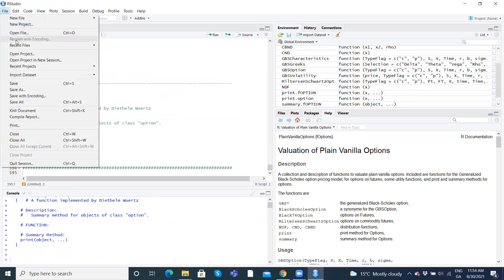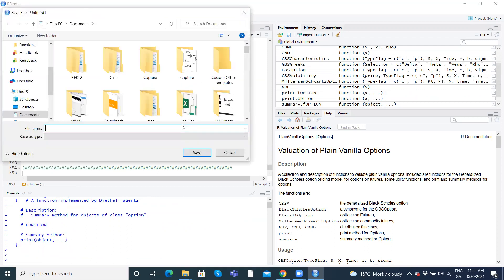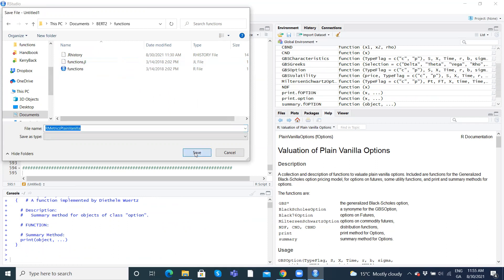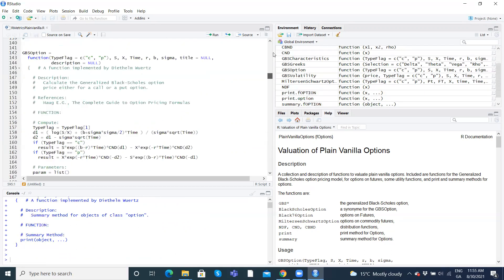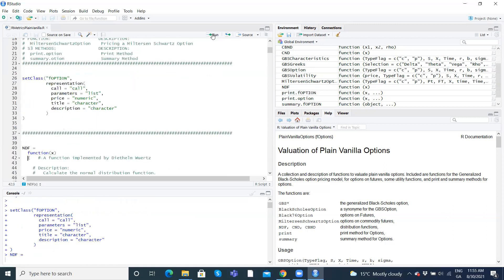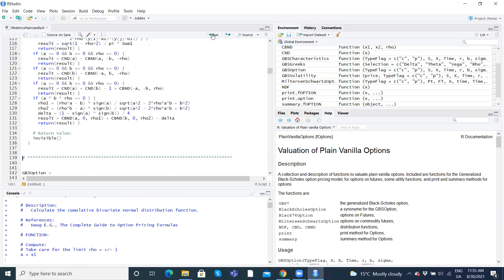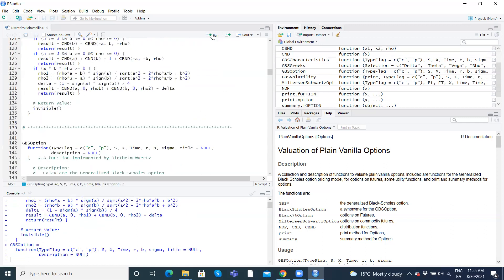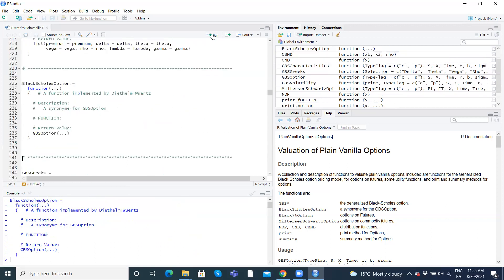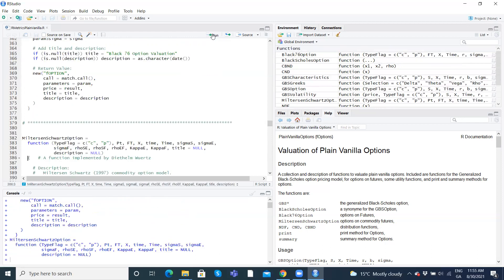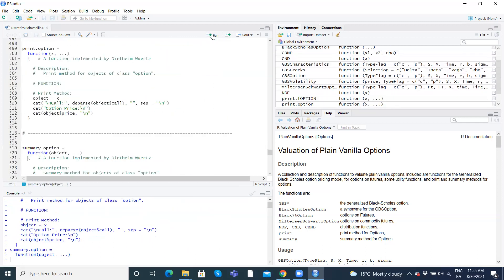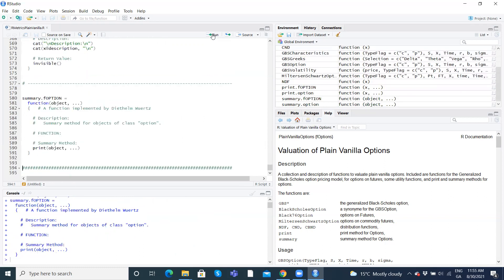We should run the functions first of all, execute them, and then we'll save our script file into the BERT2 functions folder. So file, save as, and go to BERT2 functions. I'll say RMetrics plain vanilla, just so that we're clear it's the Black-Scholes plain vanilla. And we'll just save. So remember, we have to make sure all the functions have been run and they've been executed, so these functions now are available in that R Studio environment.